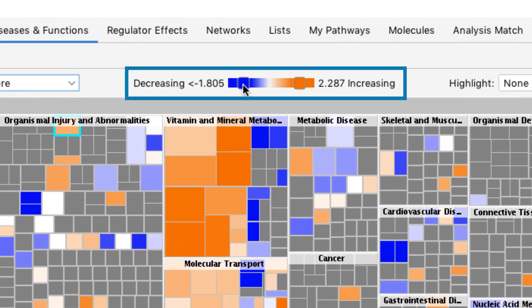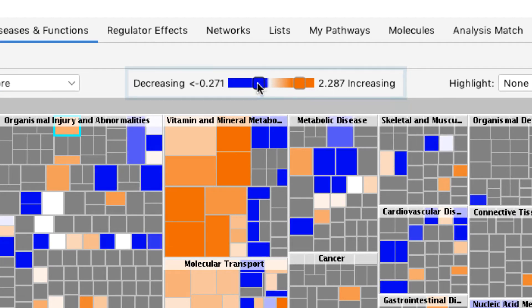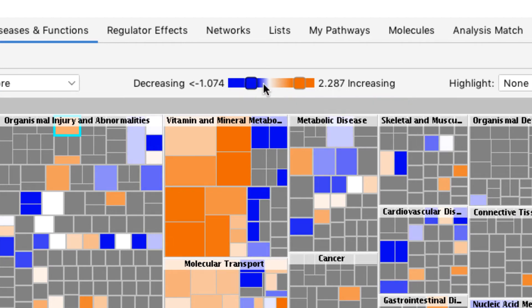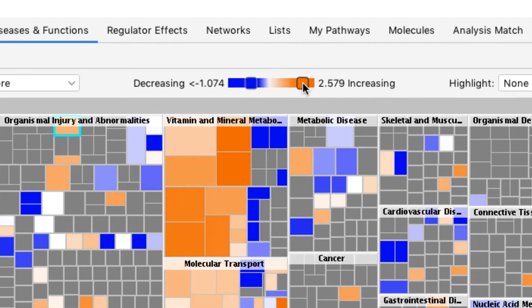This color scale adjusts the intensity of the heat map coloring, which can be helpful when you want standardized coloring across different analyses. There are three levels of hierarchy within these sets of rectangles.